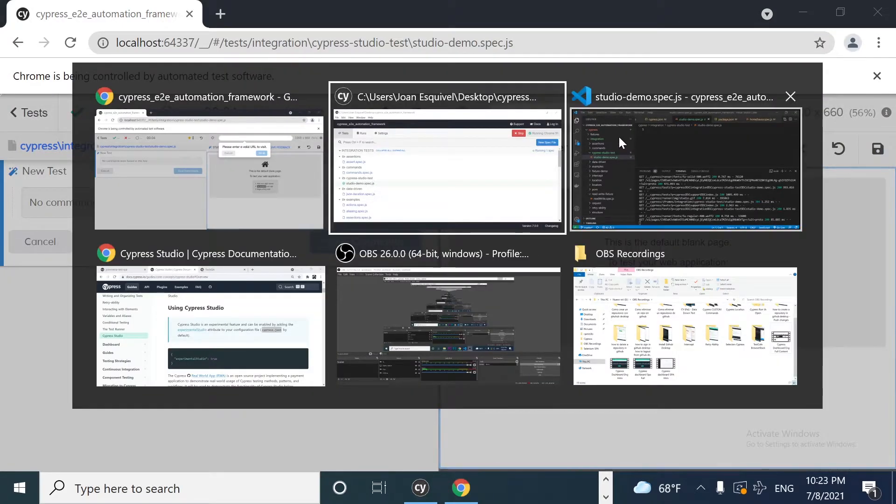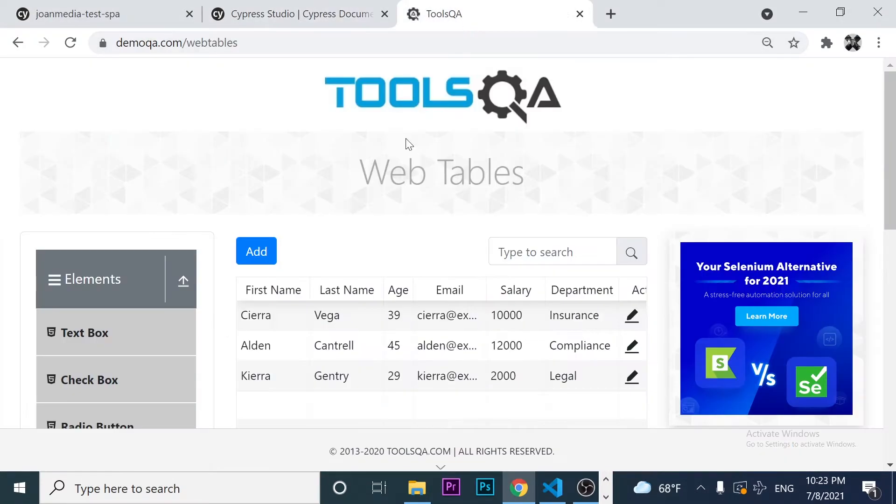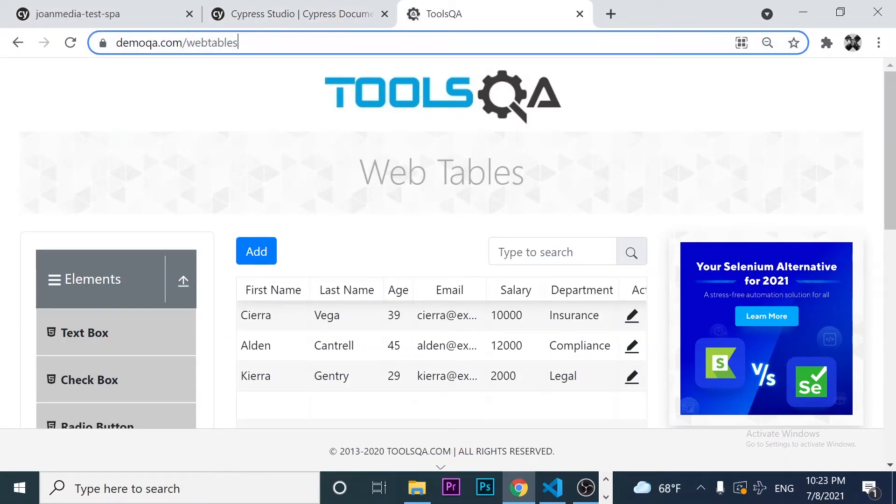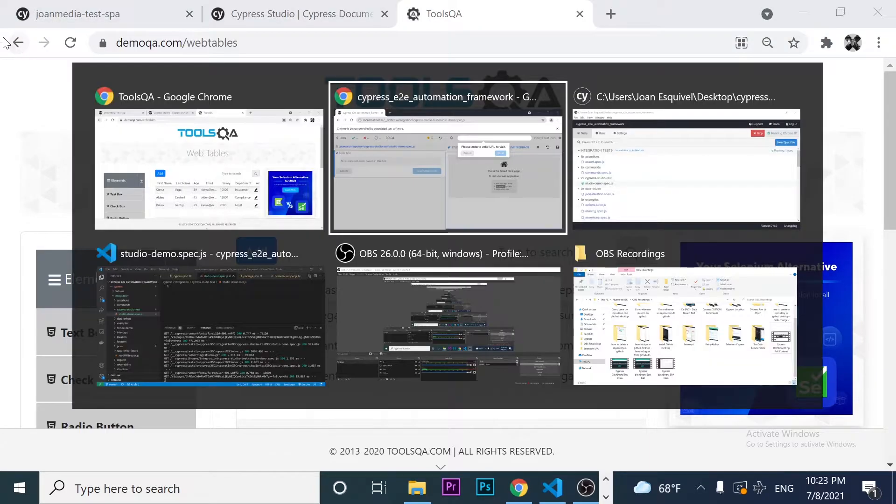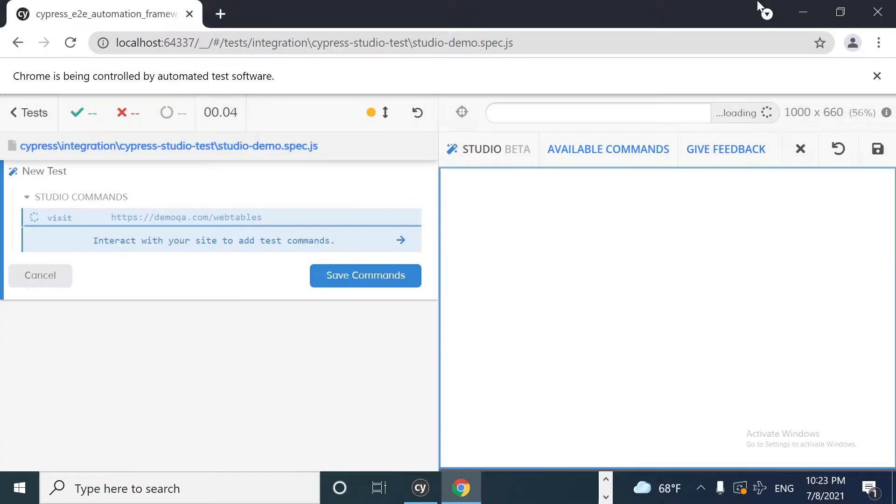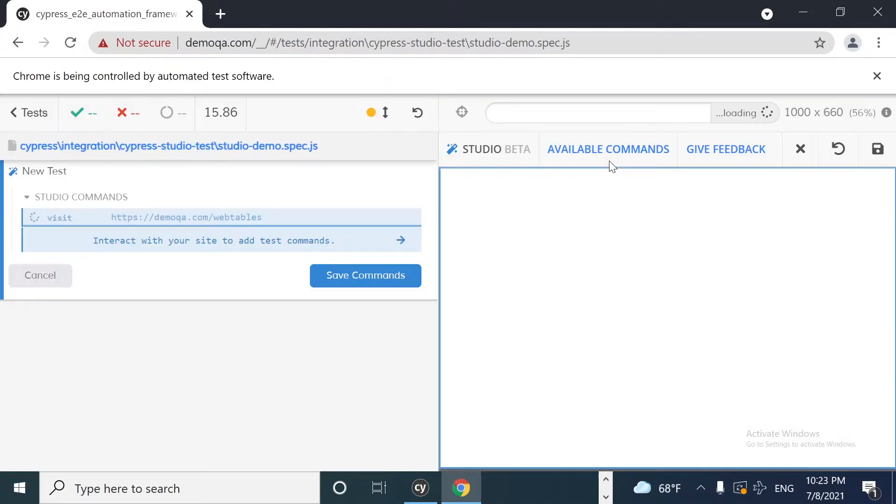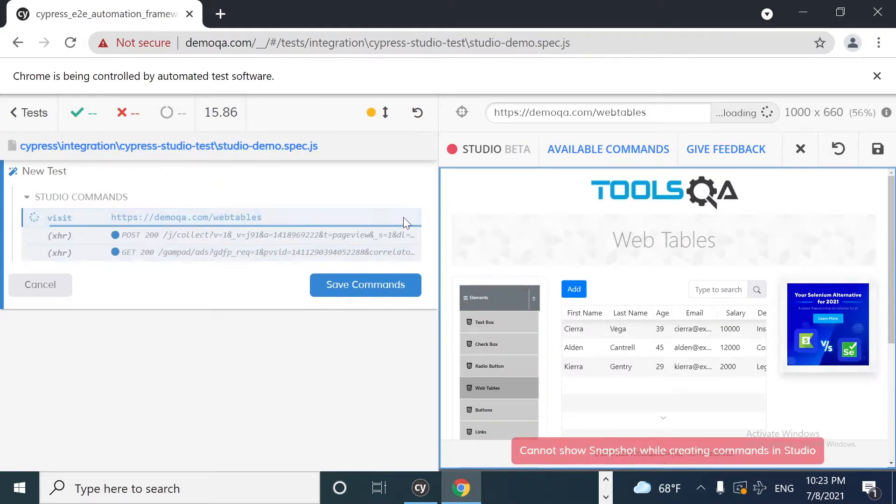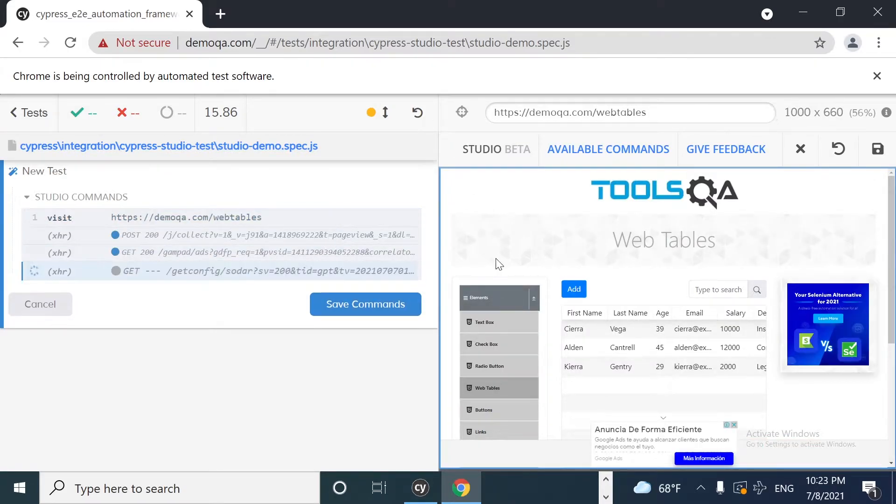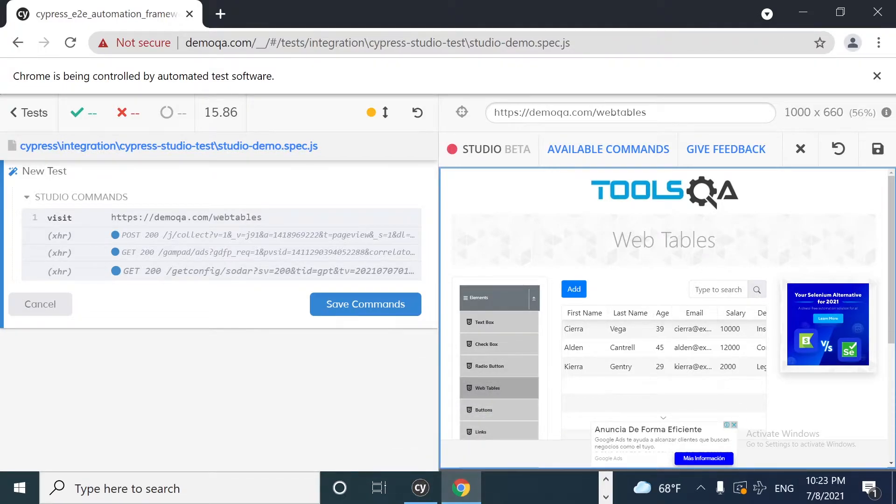I'm going to use this website as an example, and I'm going to use the web tables from the demo QA. So I'm going to come here, enter my website, and I'm going to click on go. As you can see, it is going to open up a kind of a Cypress test runner. And now we can start recording our steps, our actions.